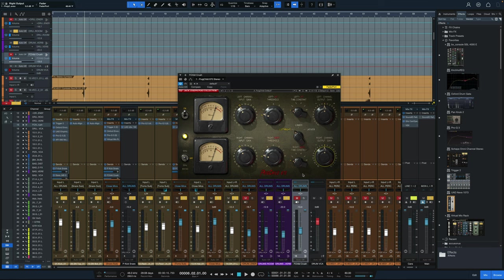Basically, we're taking the entire drum kit and sending it to a separate aux or bus channel with this on it, and we're getting some parallel compression that way.